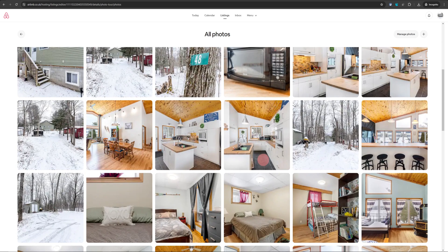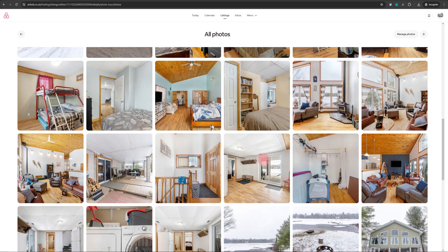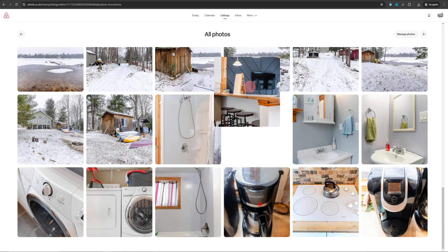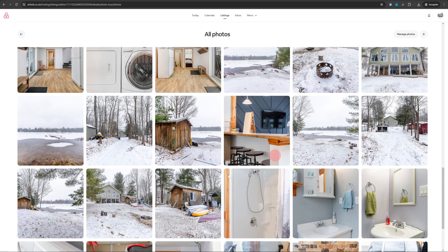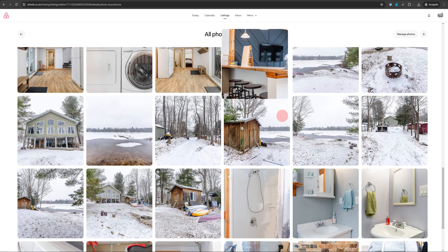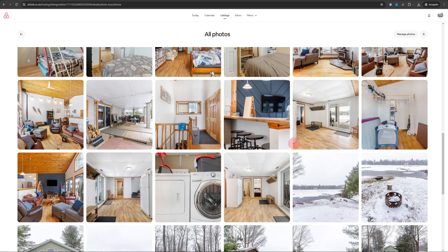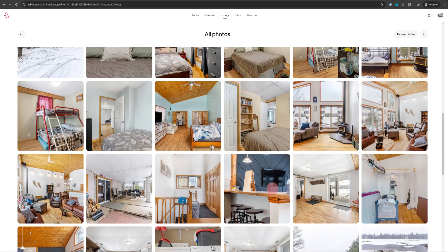The only disadvantage is if you want to move a photo from the bottom of the pile all the way to the top, you'll need to keep dragging them one by one. I hope Airbnb finds a solution for this problem.